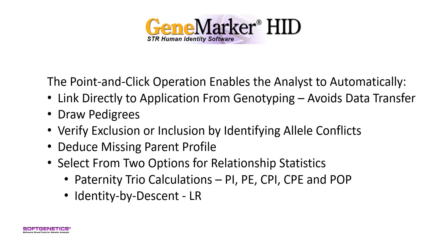This includes PI, PE, CPI, CPE, and POP, and an exportable table.